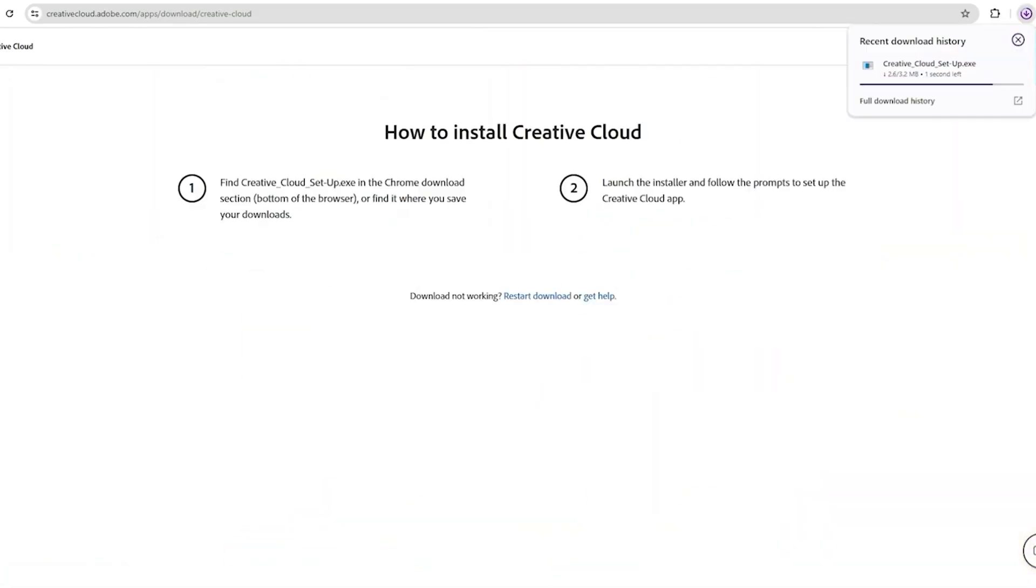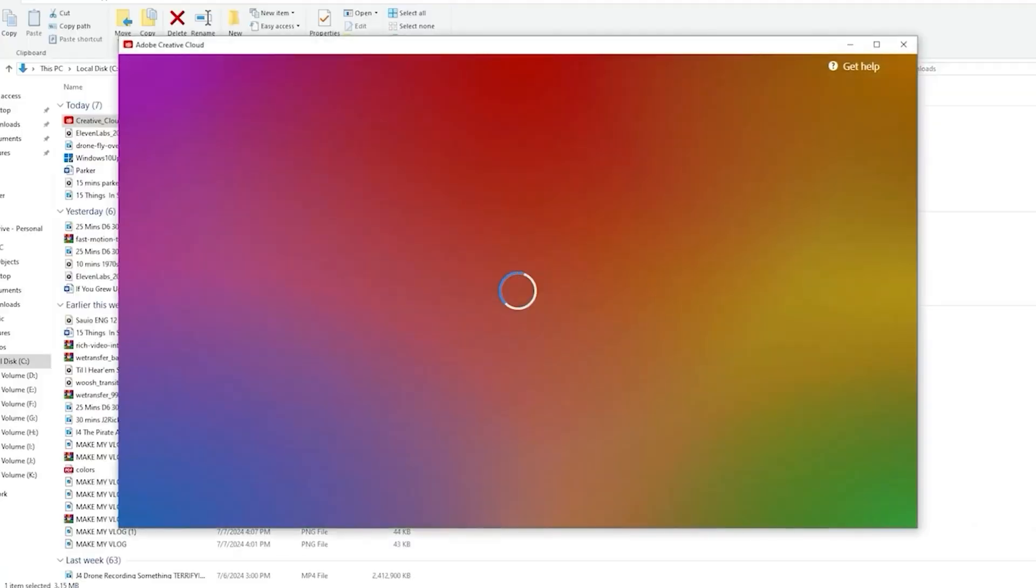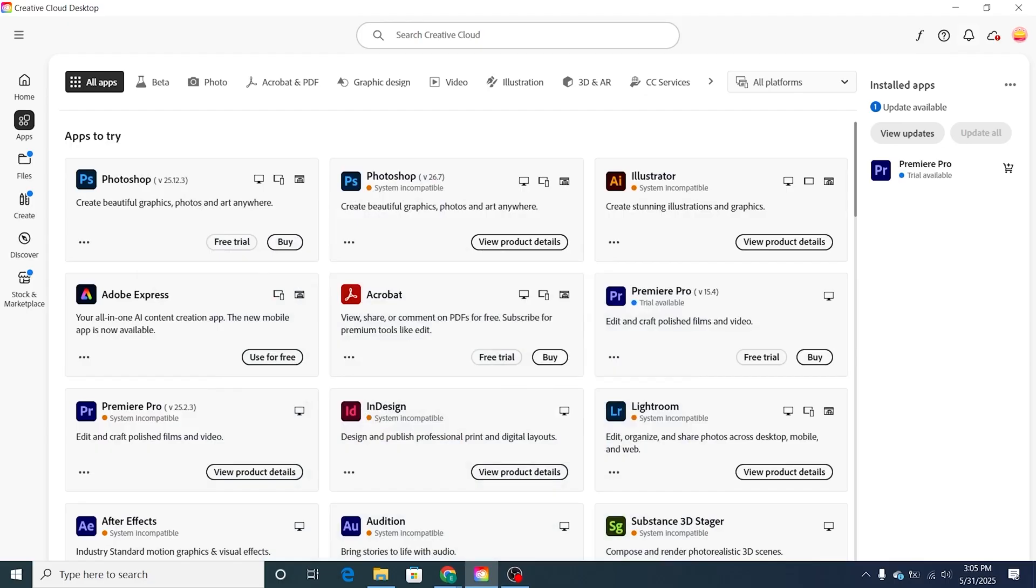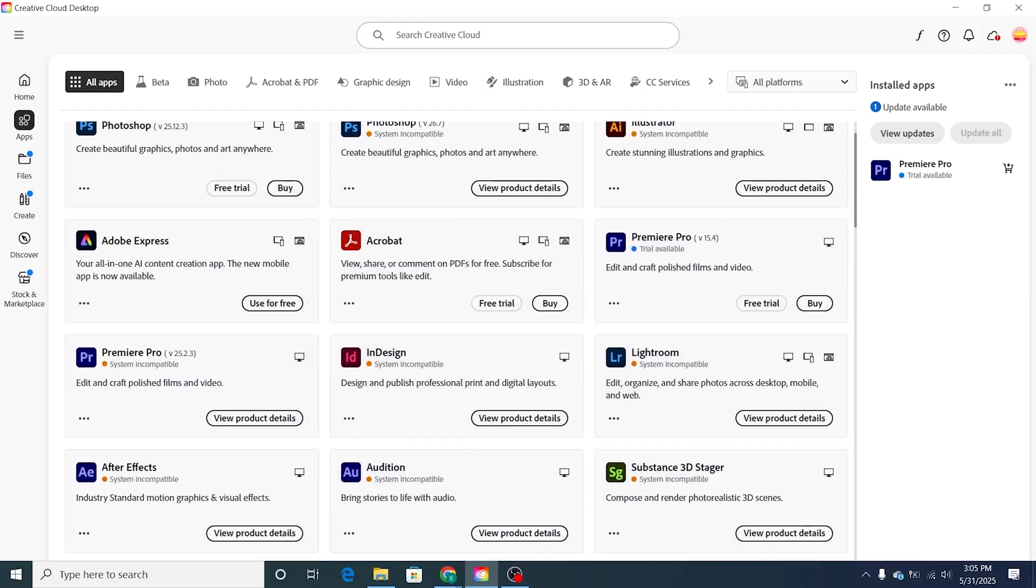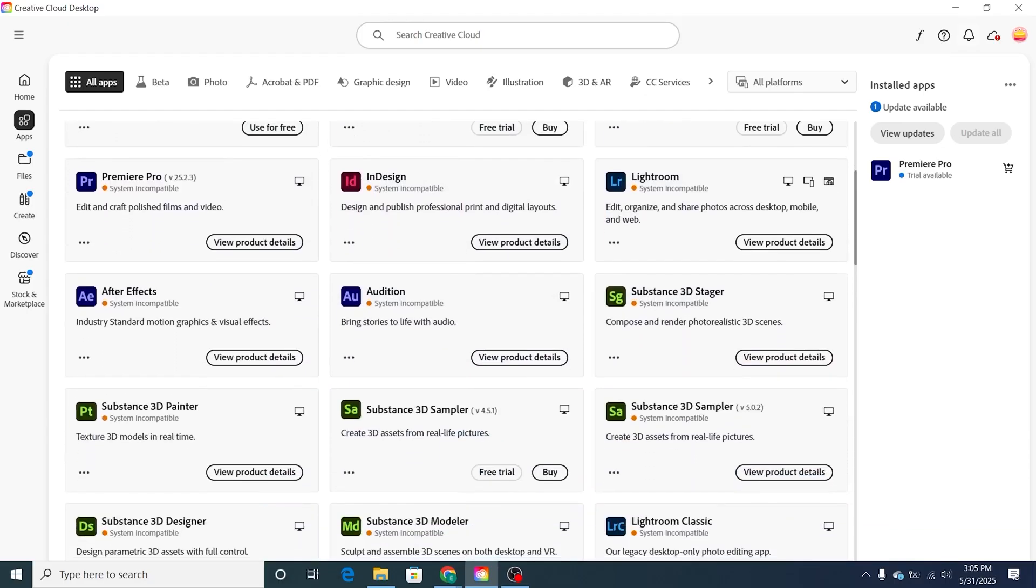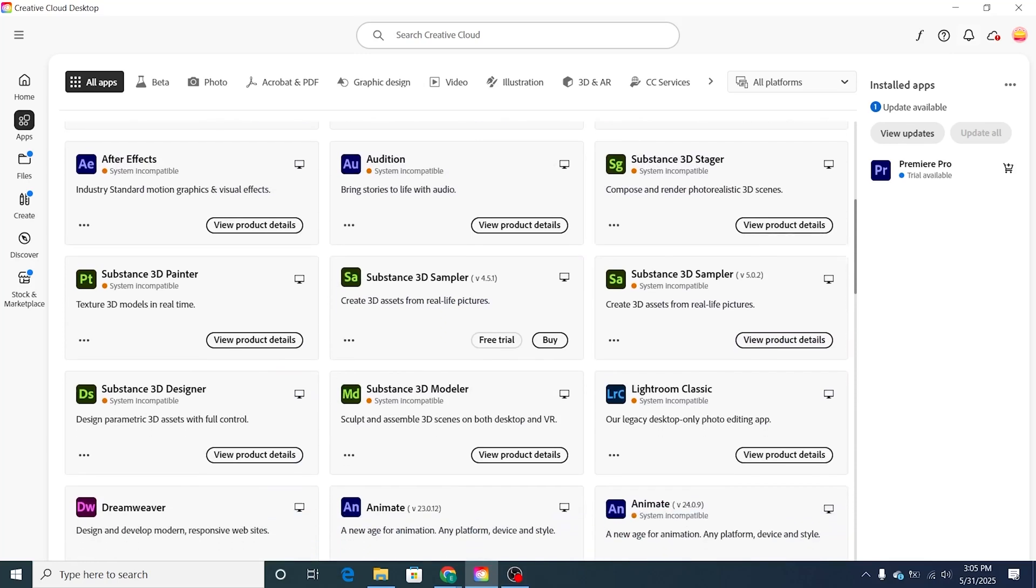After that, you'll be redirected to download the Creative Cloud app, which is a platform that allows you to manage and access all your Adobe applications and services from one place.